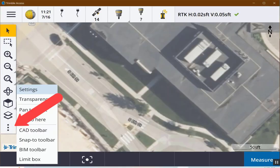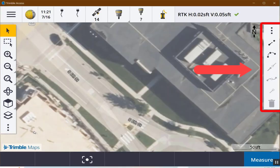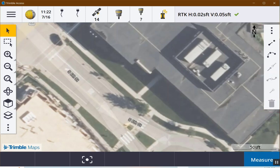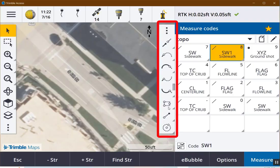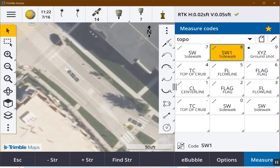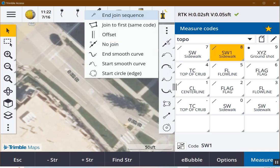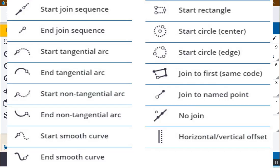When you tap the vertical ellipsis and turn on the CAD toolbar, if you're not measuring, it comes up in the drawing mode. We recently did a video on using the CAD toolbar drawing mode, but if you go to measure points — I'm going to use measure codes — this toolbar lights up with a lot more icons. If I click and hold on any one of the icons, you can see there's a full list of 15 different icons. These are the control codes to control the line work that you're collecting.